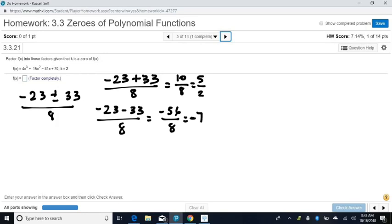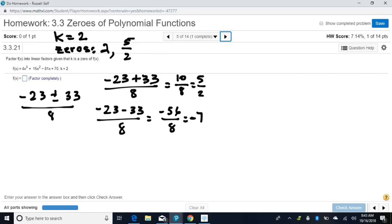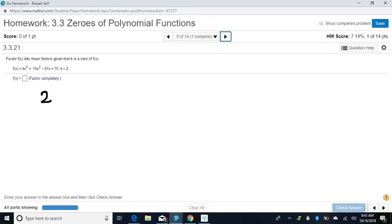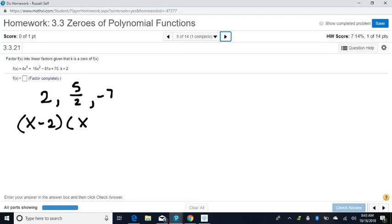We know these are zeros because we found them with the quadratic formula. If they are zeros, then x minus them is a factor. Our k was 2, so our list of zeros is positive 2, positive 5 halves, and negative 7. Putting them with x changes the signs, giving factors of x minus 2, x minus 5 halves, and x plus 7. But that fraction is going to cause trouble — we can't leave fractions in factors. MyMathLab won't accept that as an answer.